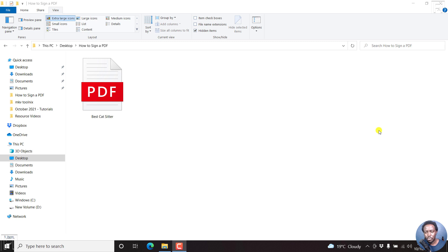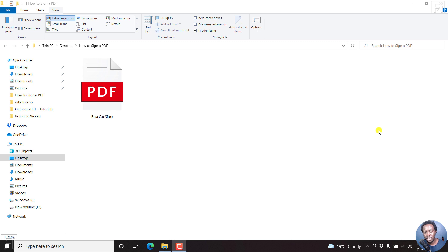So you receive a PDF document and you're supposed to sign it. Normally what people do in the past is print out the PDF document, sign it, scan it, and then upload it and send it via email. It is easy to electronically sign a PDF document using Adobe Reader DC. Let me show you how you can do that.